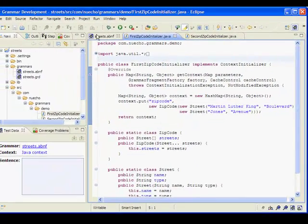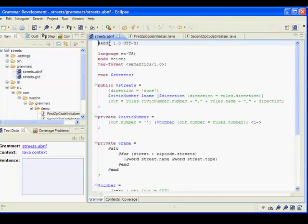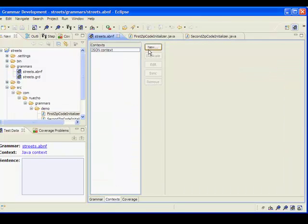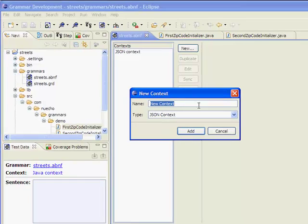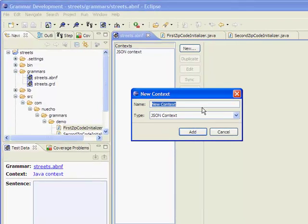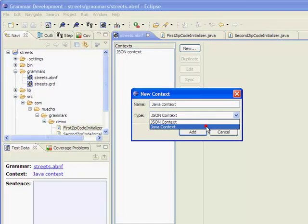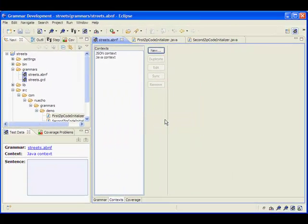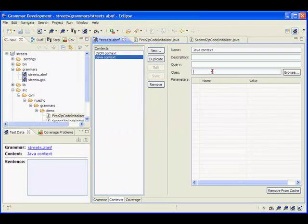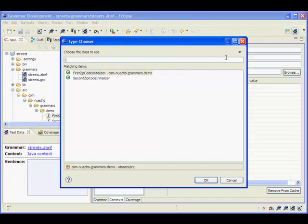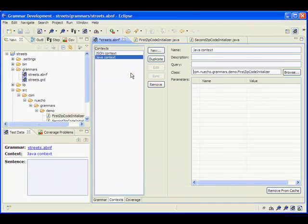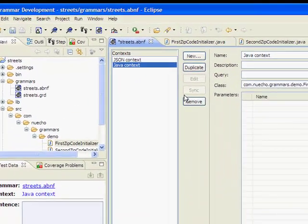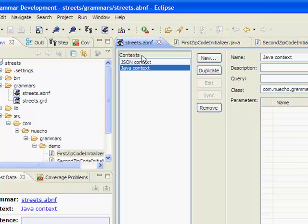Now, I go to my editor, select the context tab and click on new to create a new context. Let me call it Java context. I select Java context type here and then I select the class for the context initializer. I save and I am ready to test my grammar.